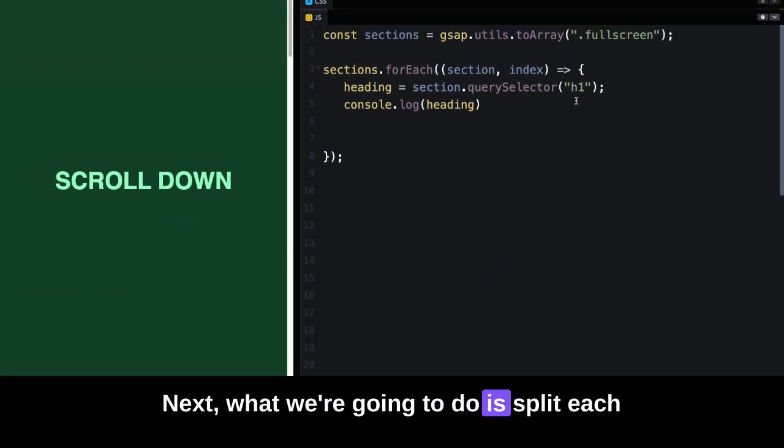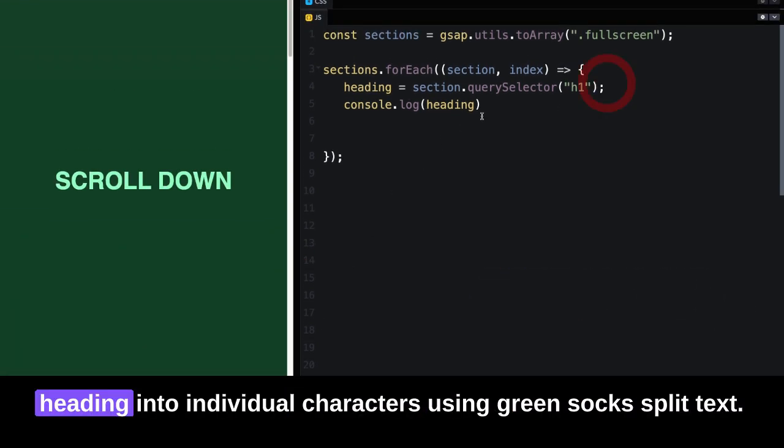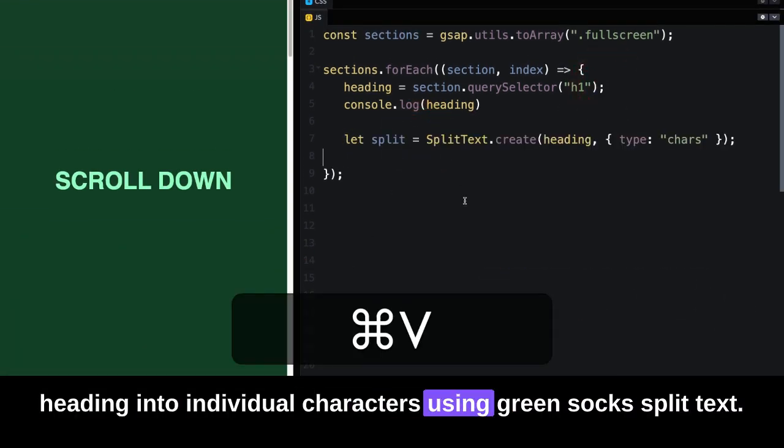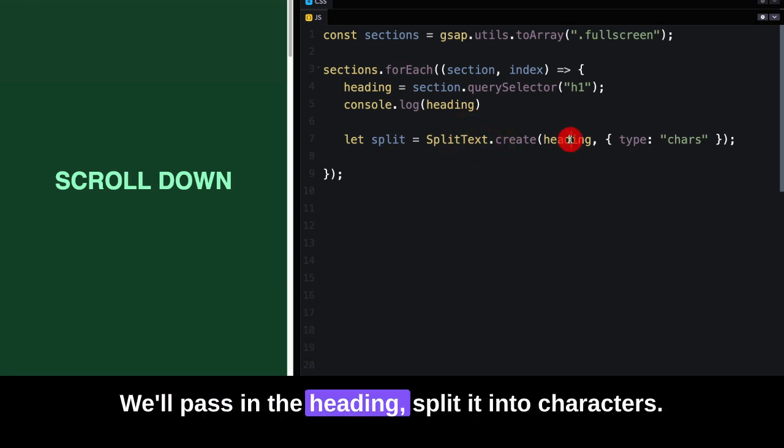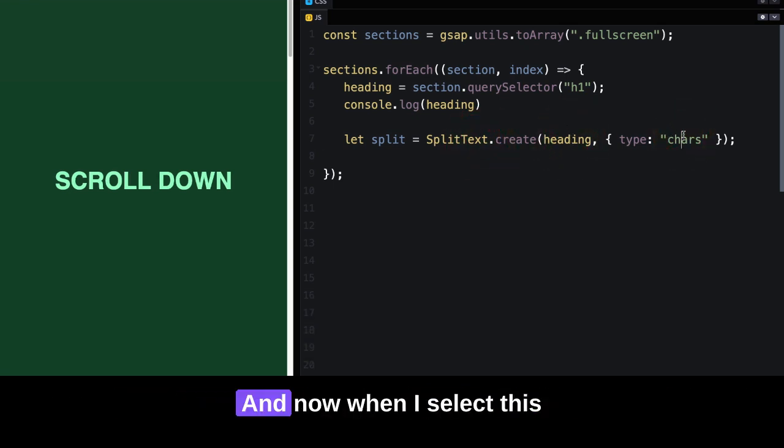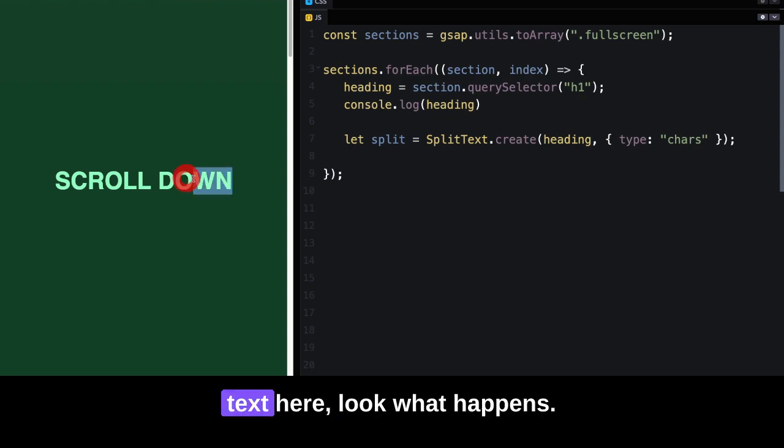Next, we're going to split each heading into individual characters using GreenSock SplitText. We'll pass in the heading, split it into characters, and now when I select this text here...